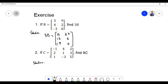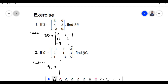In the second problem, we have matrix C which contains certain elements, and we need to find the product of scalar 9 with matrix C. In order to multiply scalar 9 with matrix C, we need to multiply each element of matrix C by the scalar 9.